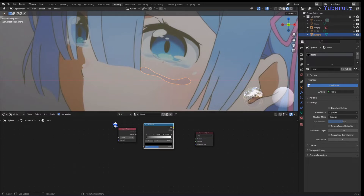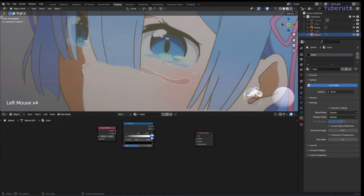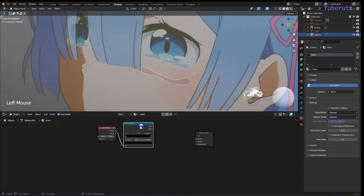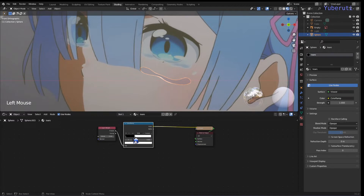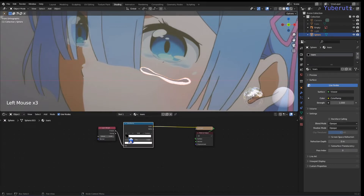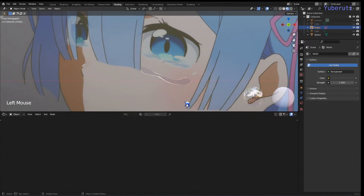The first thing we're going to do here is create the white outline around the water using these two nodes together. Change the Color Ramp interpolation to Constant and move the stop down — you can see we have a white border now. The closer you move it in, the thicker the line. We don't want it too thick, so leave it up here. Now we want to make this transparent because water is transparent.